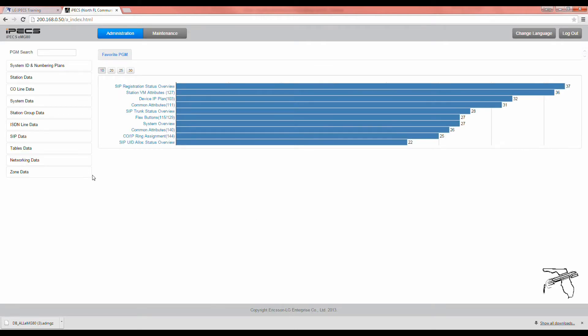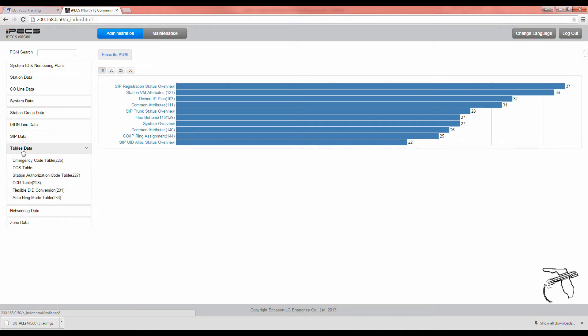From the left-hand menu, select tables data. From the drop-down menu, select CCR table.